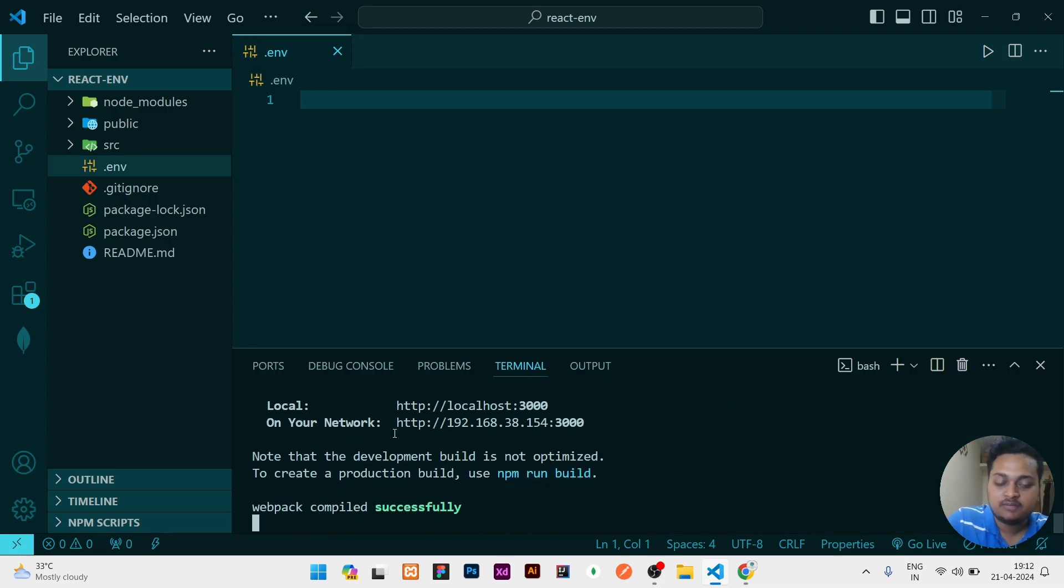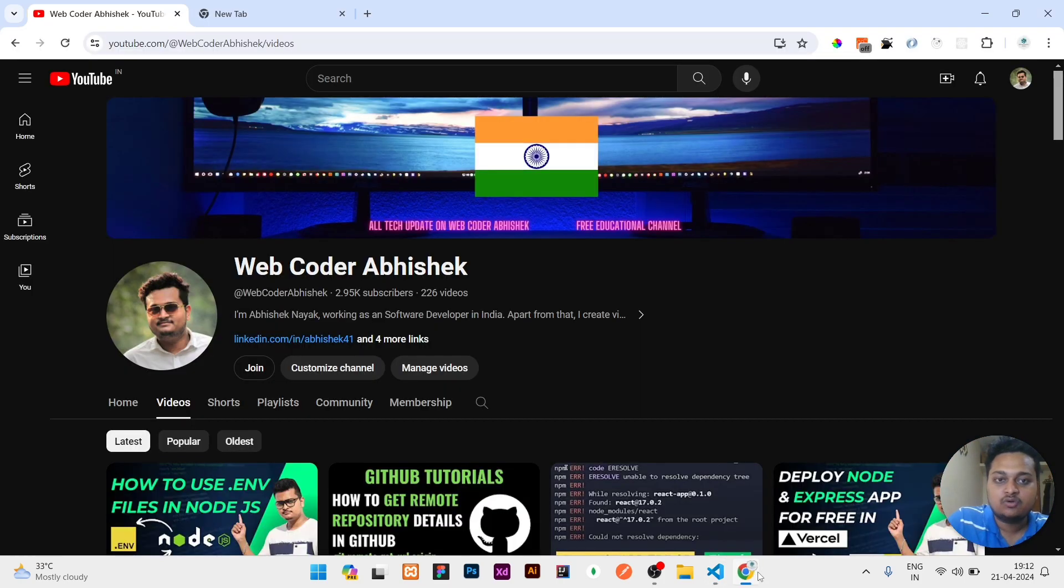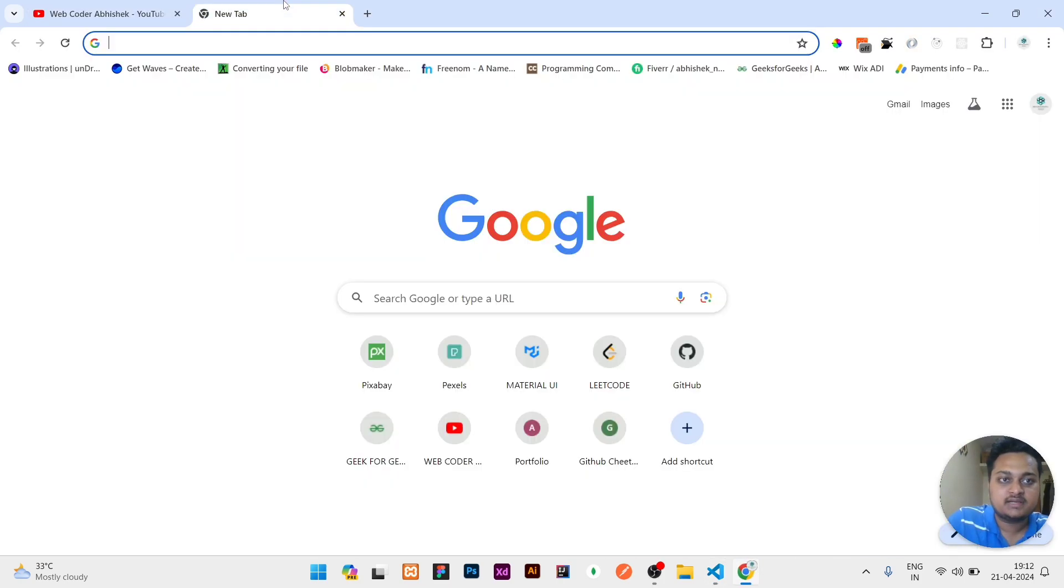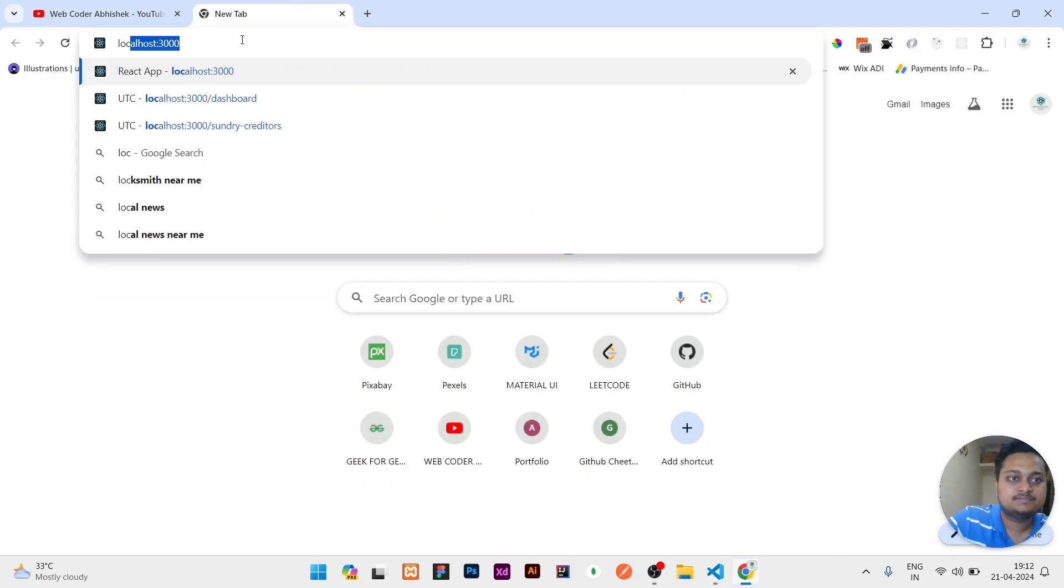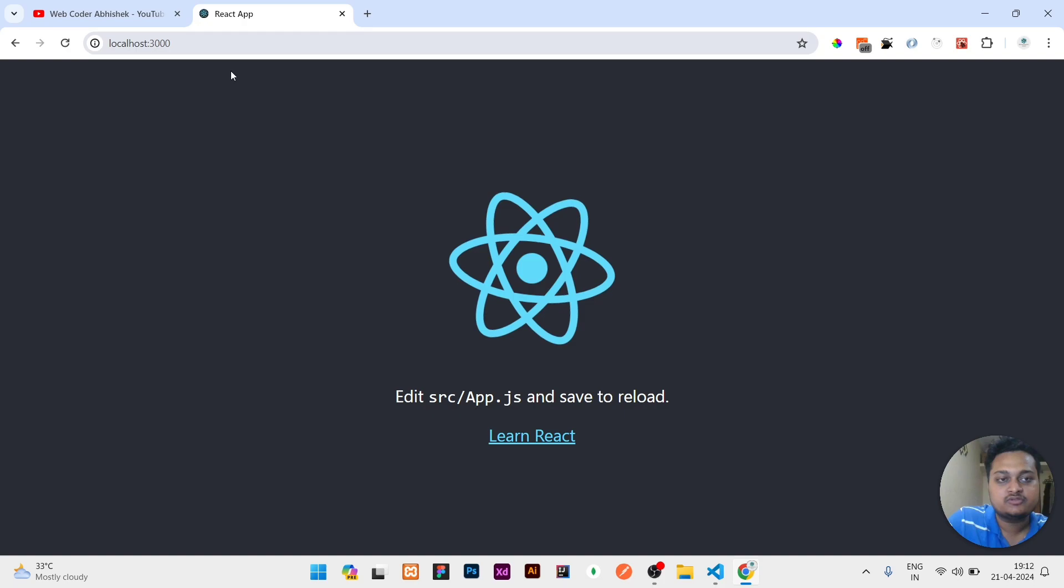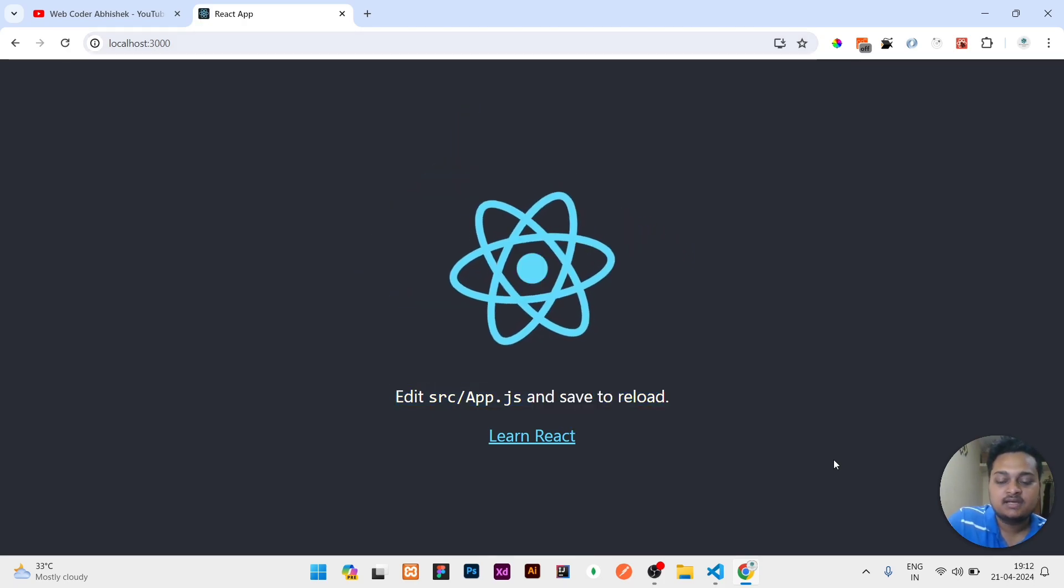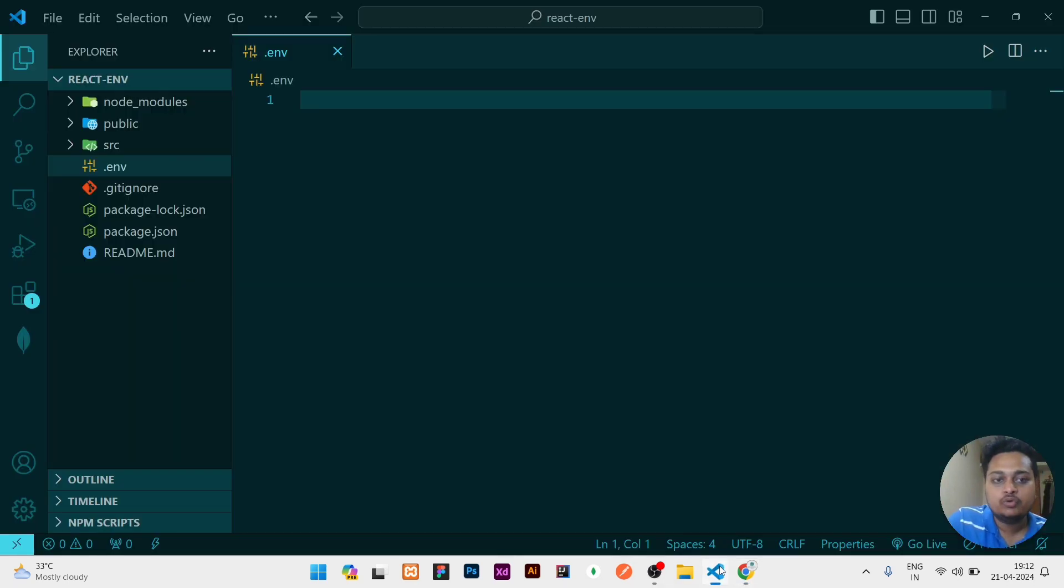So you can see right now the project looks like this. If I go to localhost:3000, you can see it looks something like this. But I need to use some .env values.